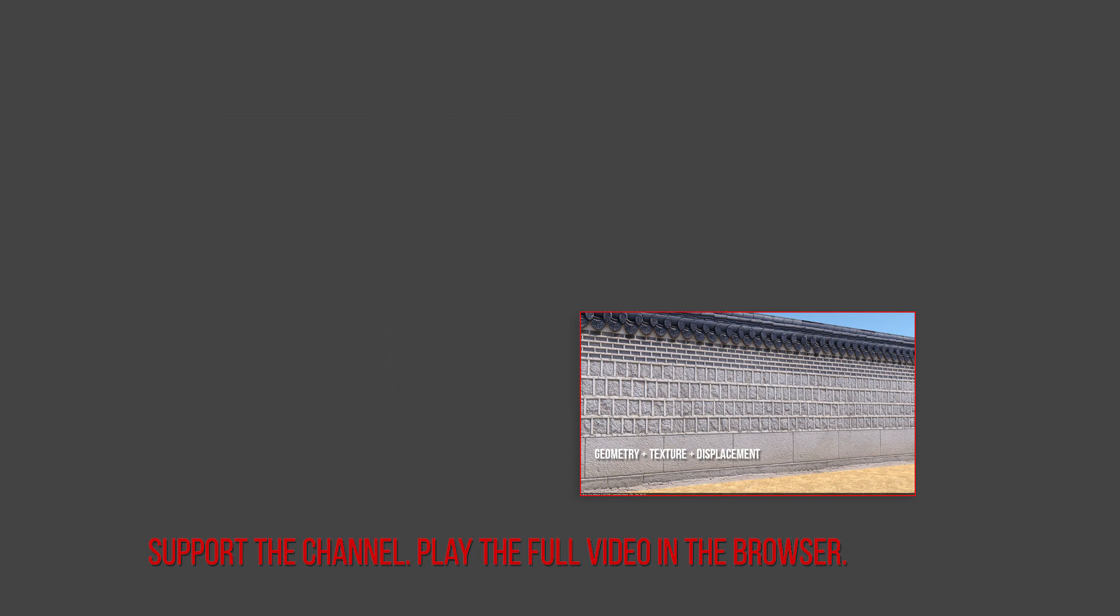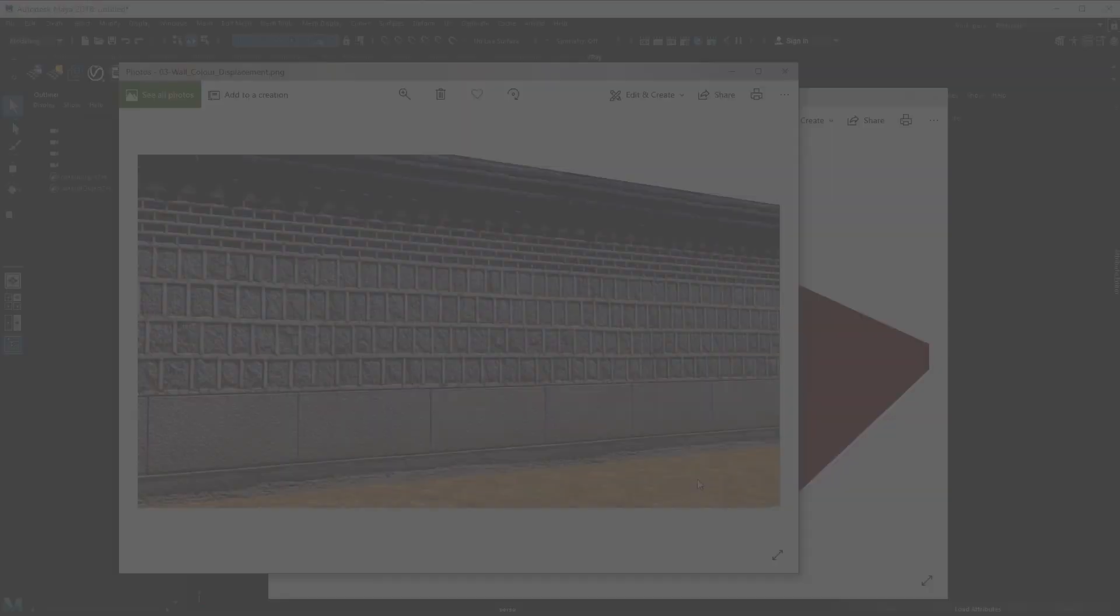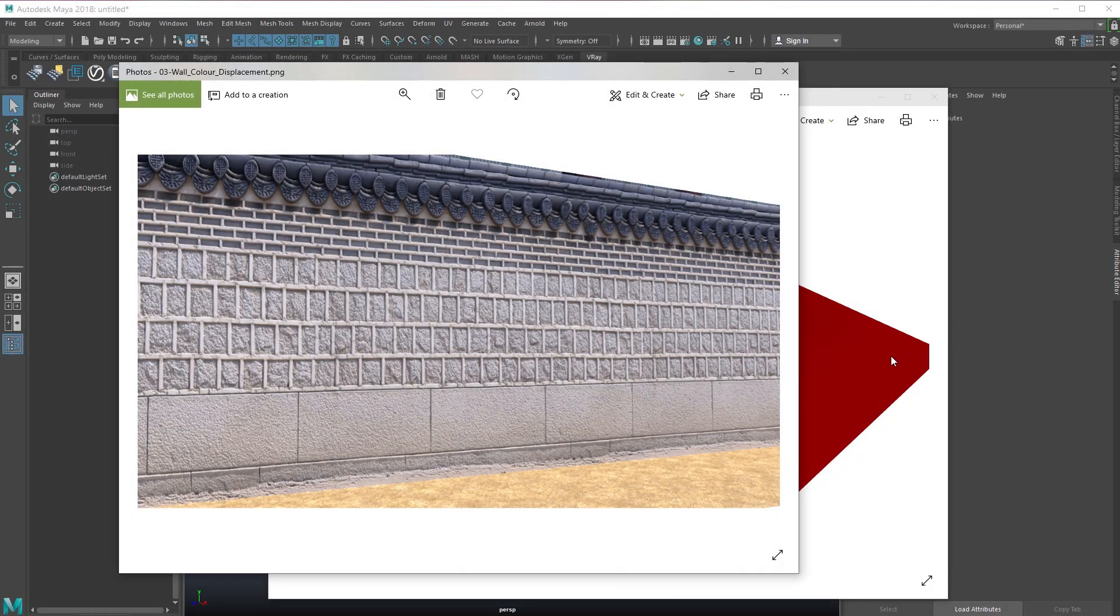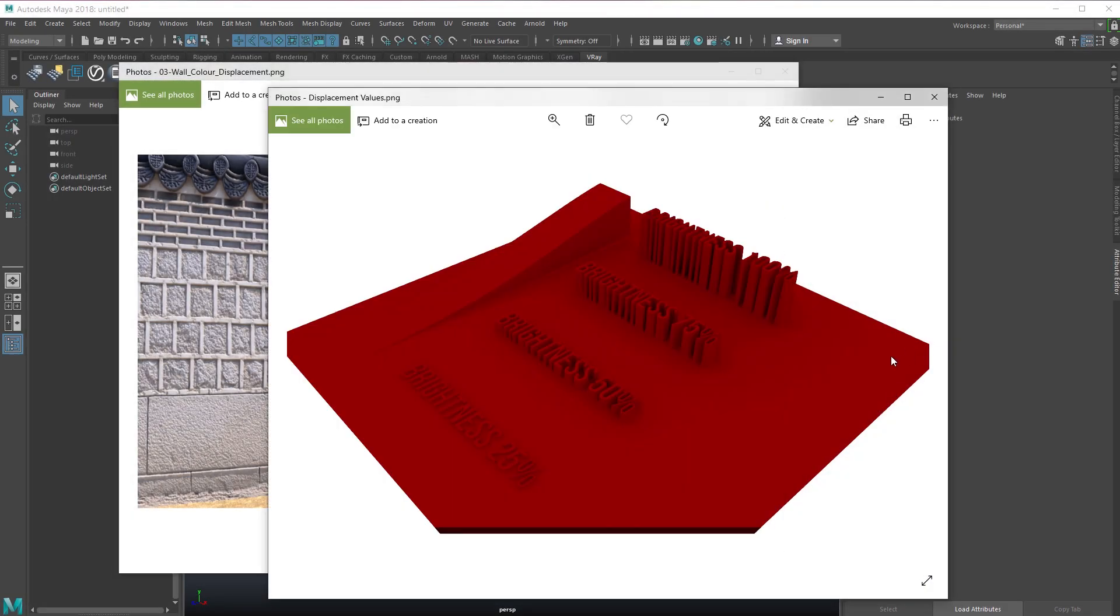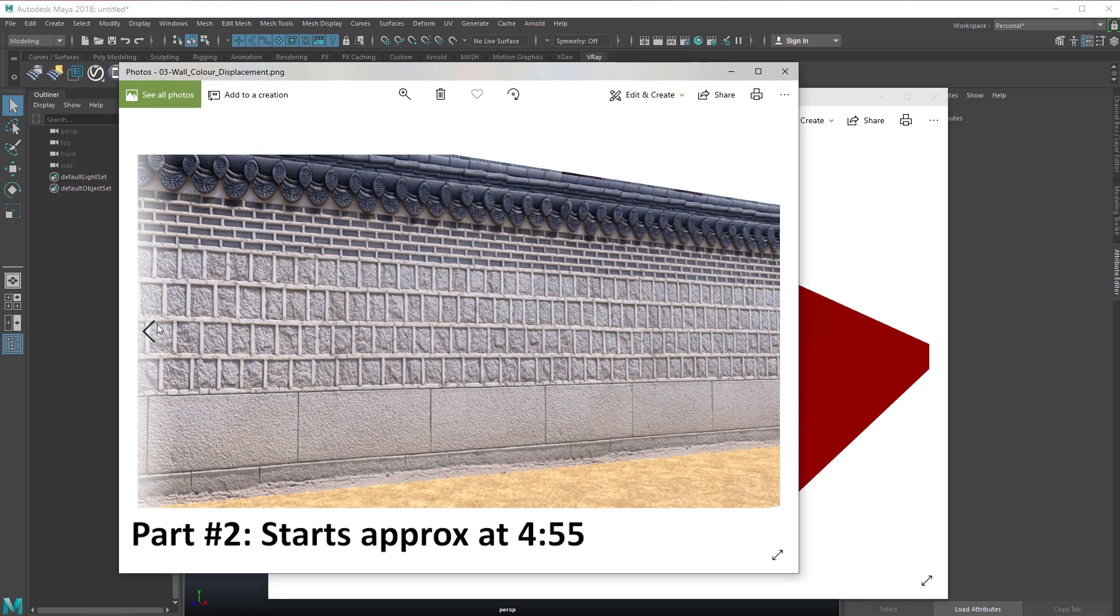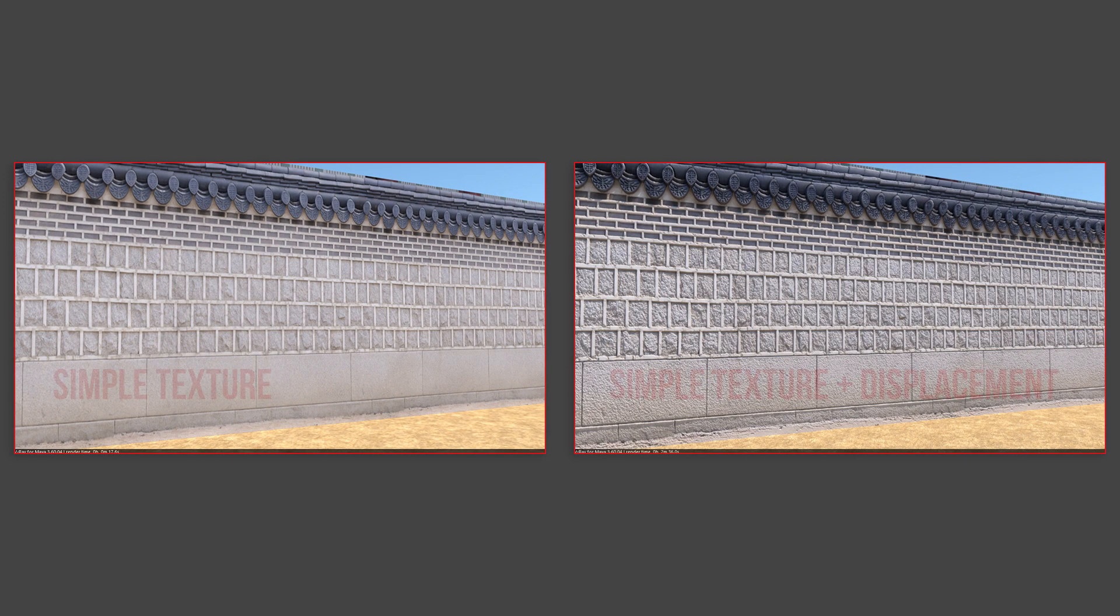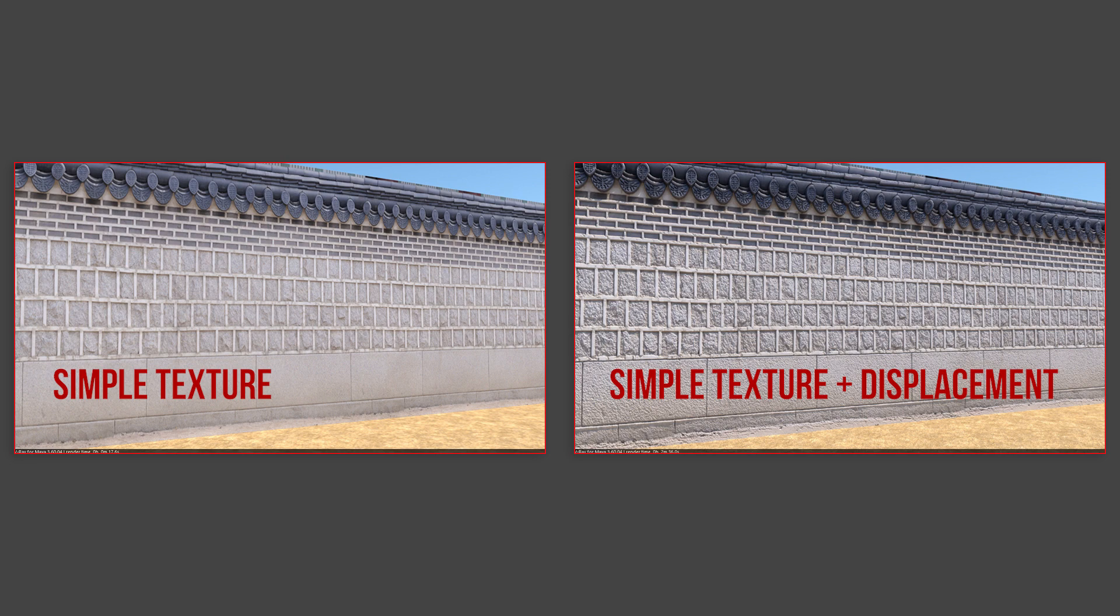This tutorial is divided into two sections. In the first section I will teach you the concepts of displacement and how displacement works in V-Ray using this example. In the second section I will teach you how to treat your image, this simple plain image, in Photoshop so that you can have this kind of great result.